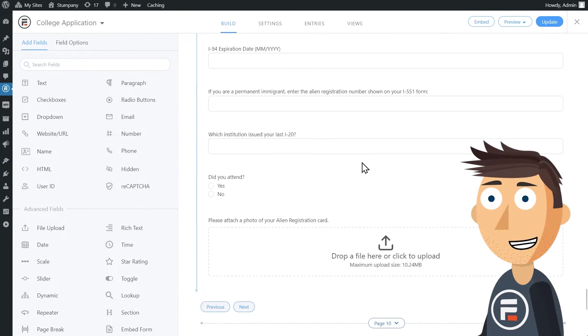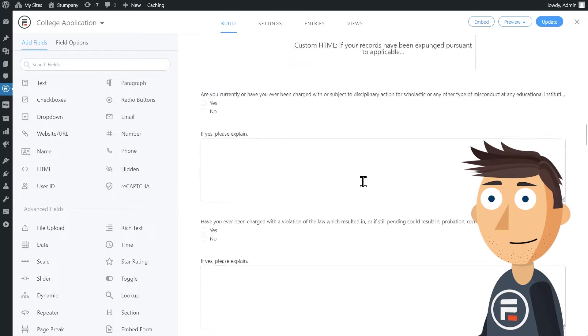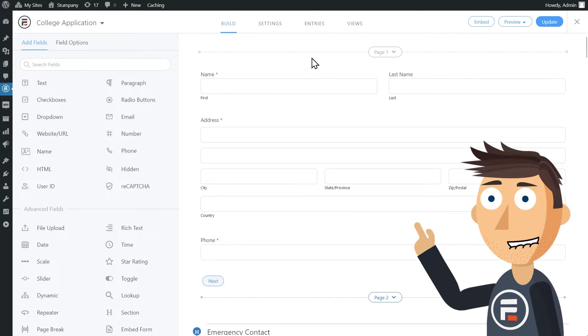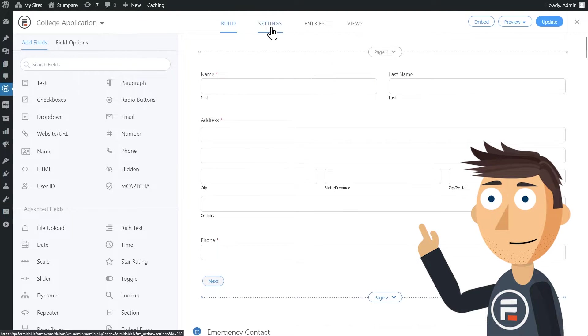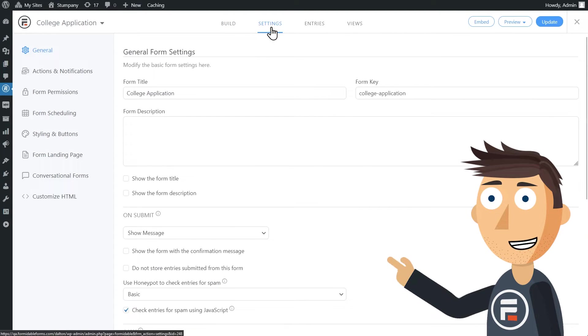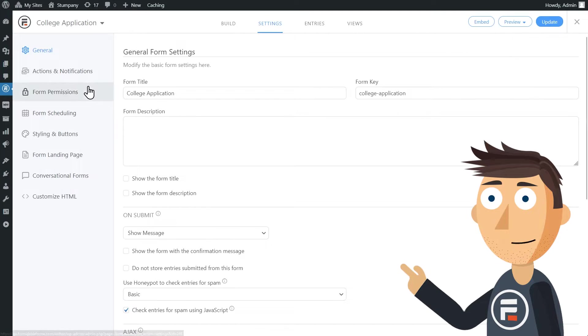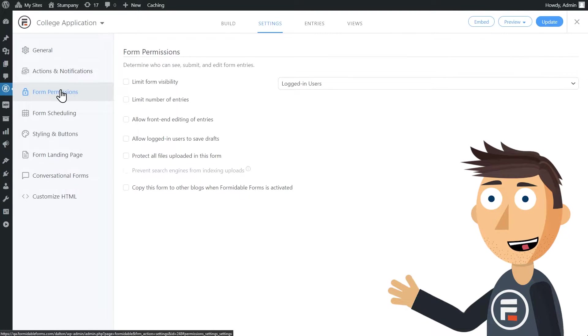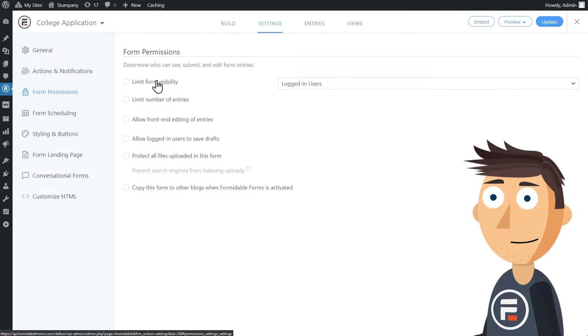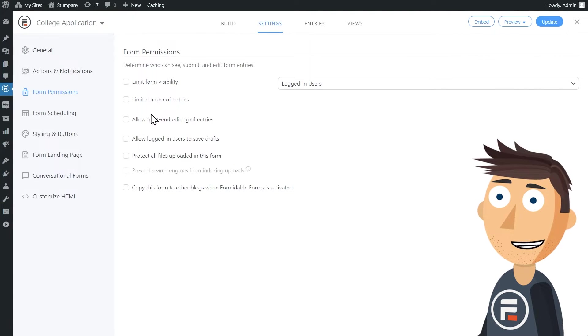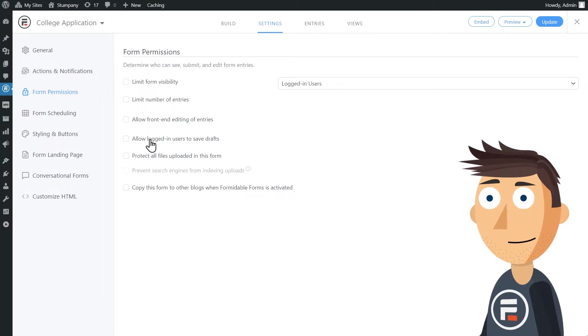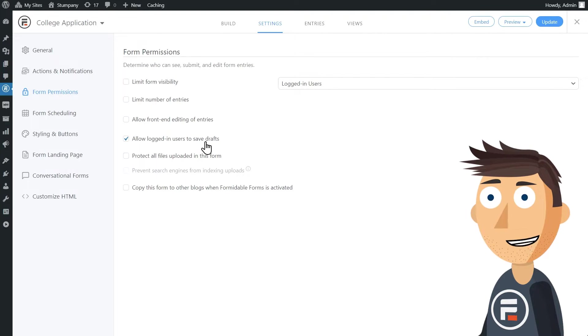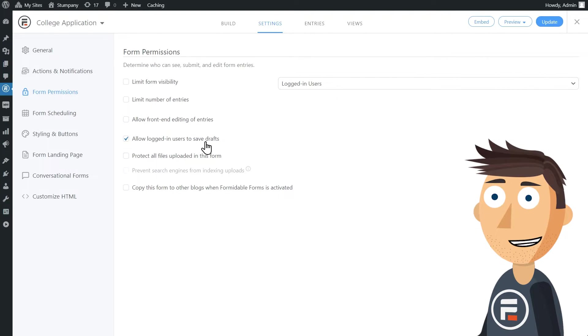Go to the settings of your form, under Form Permissions, hit the checkbox that says 'Allow logged in users to save drafts,' and that's it. Now, as the checkbox says, this does only allow logged in users to save.